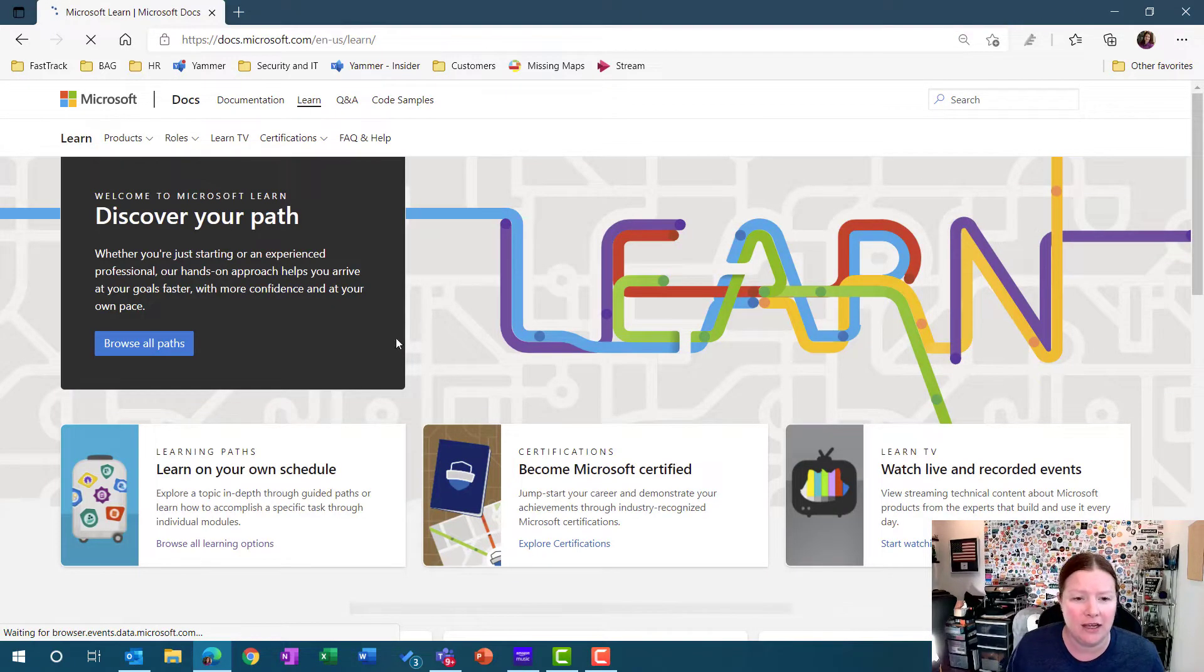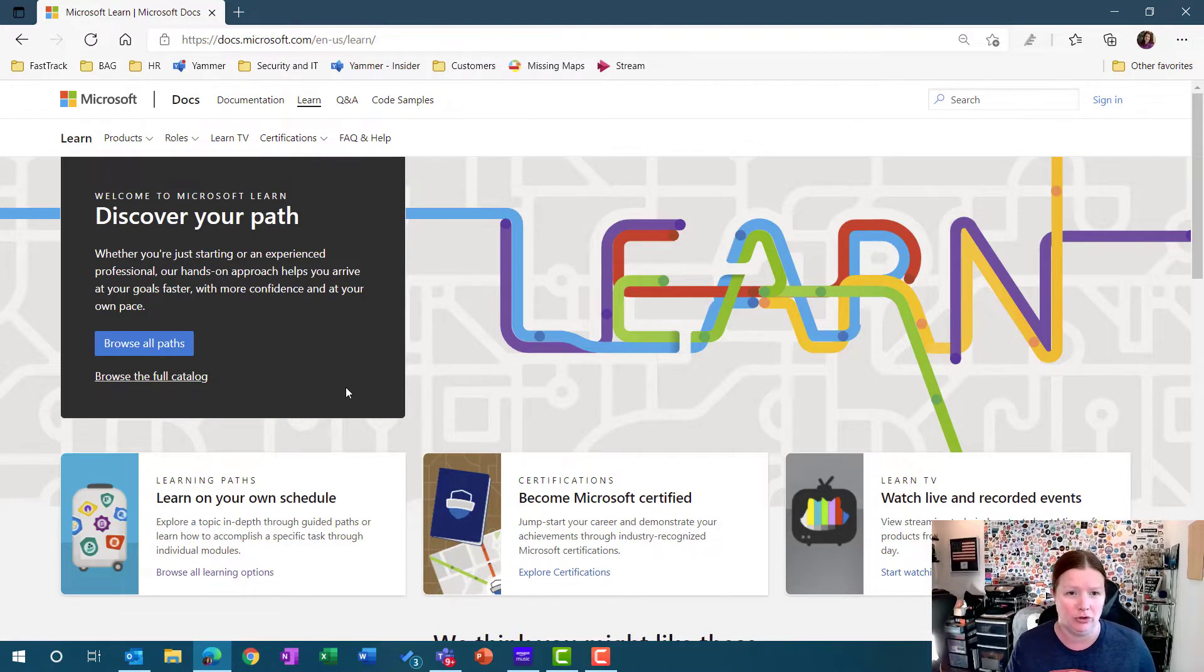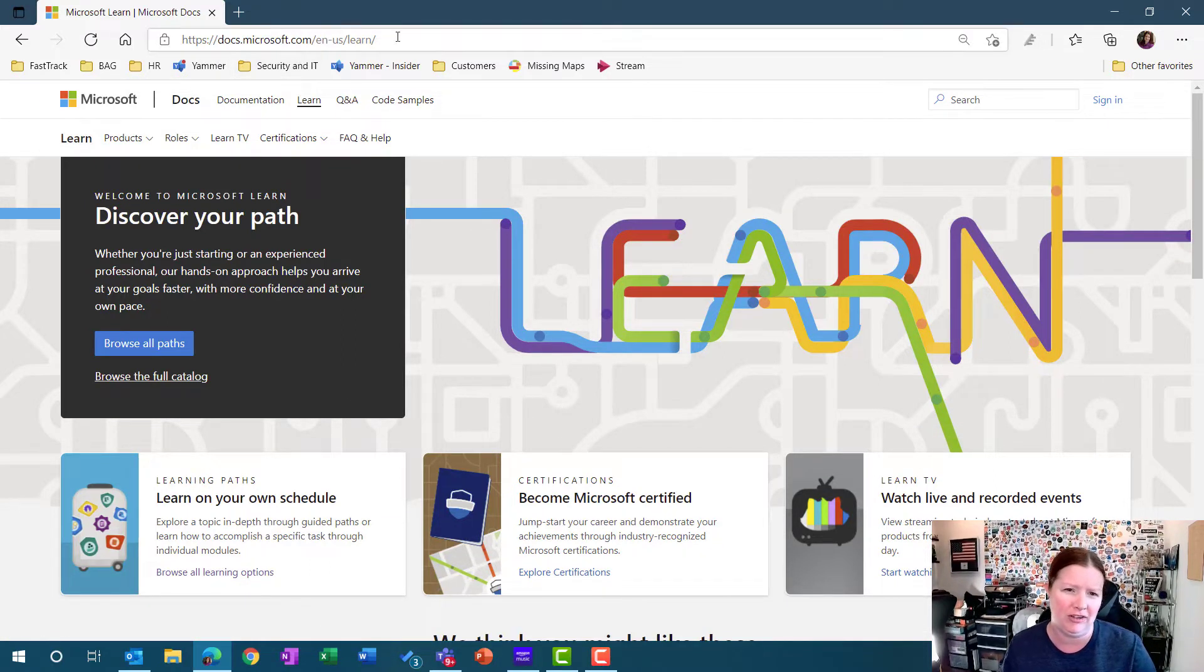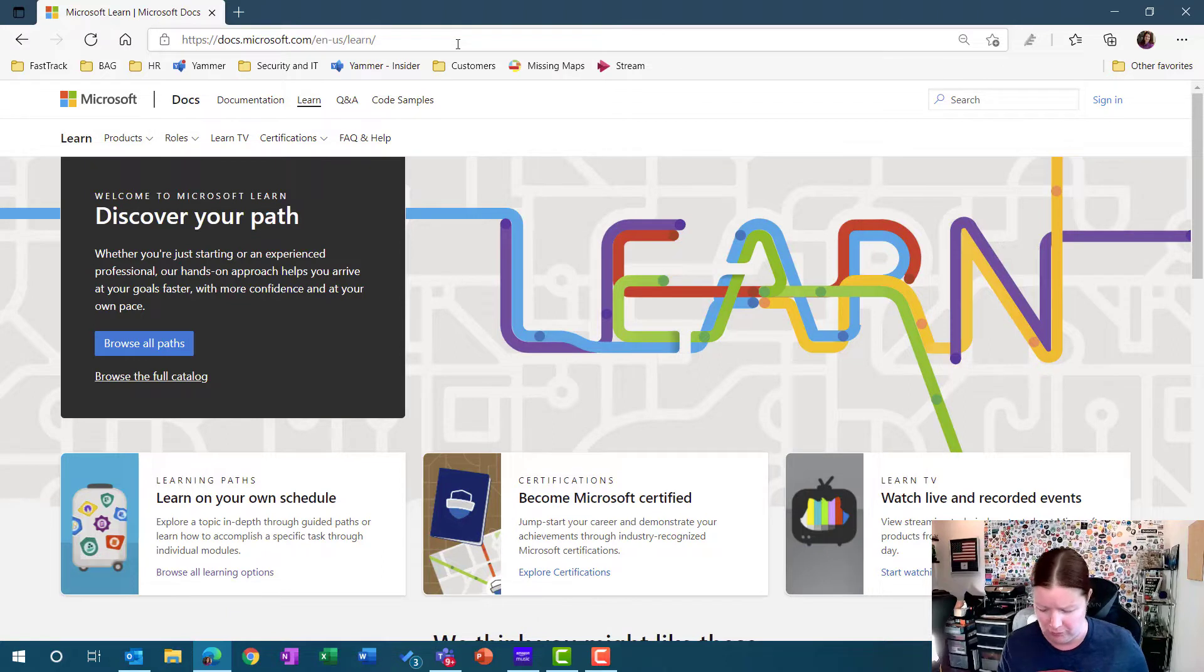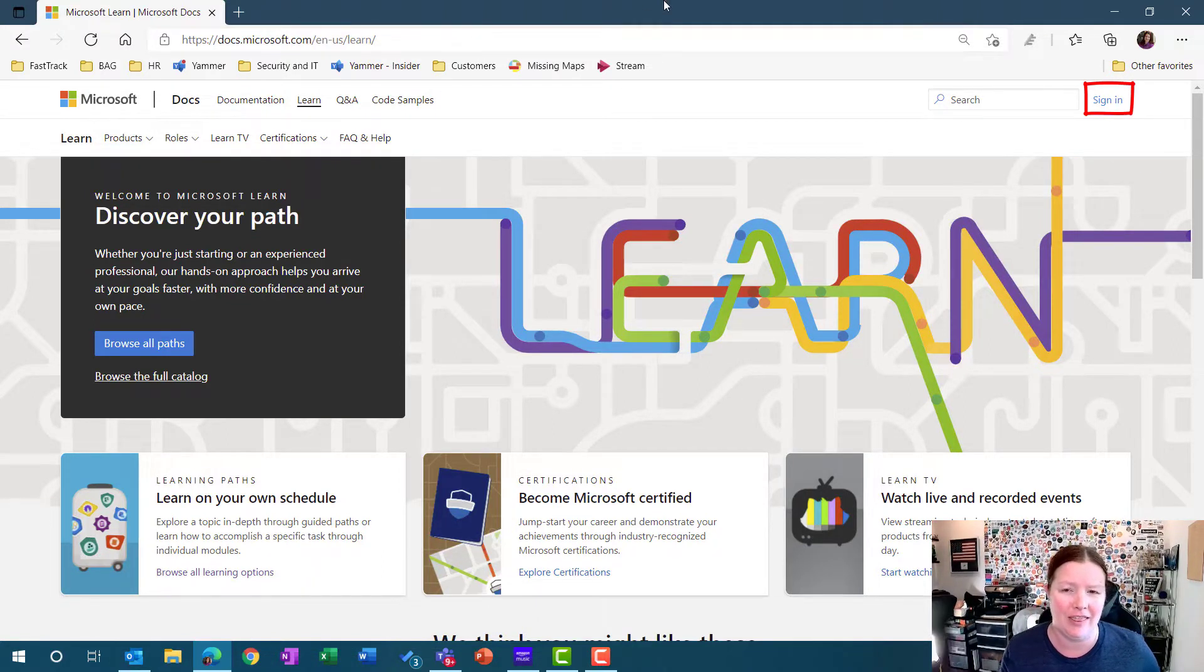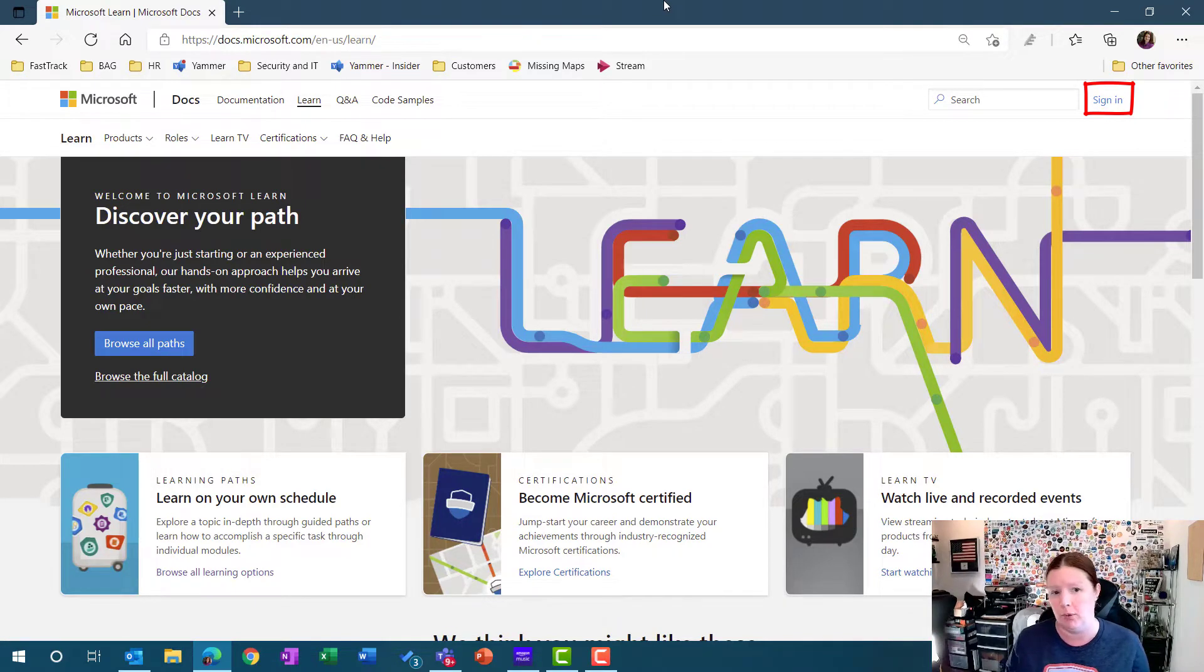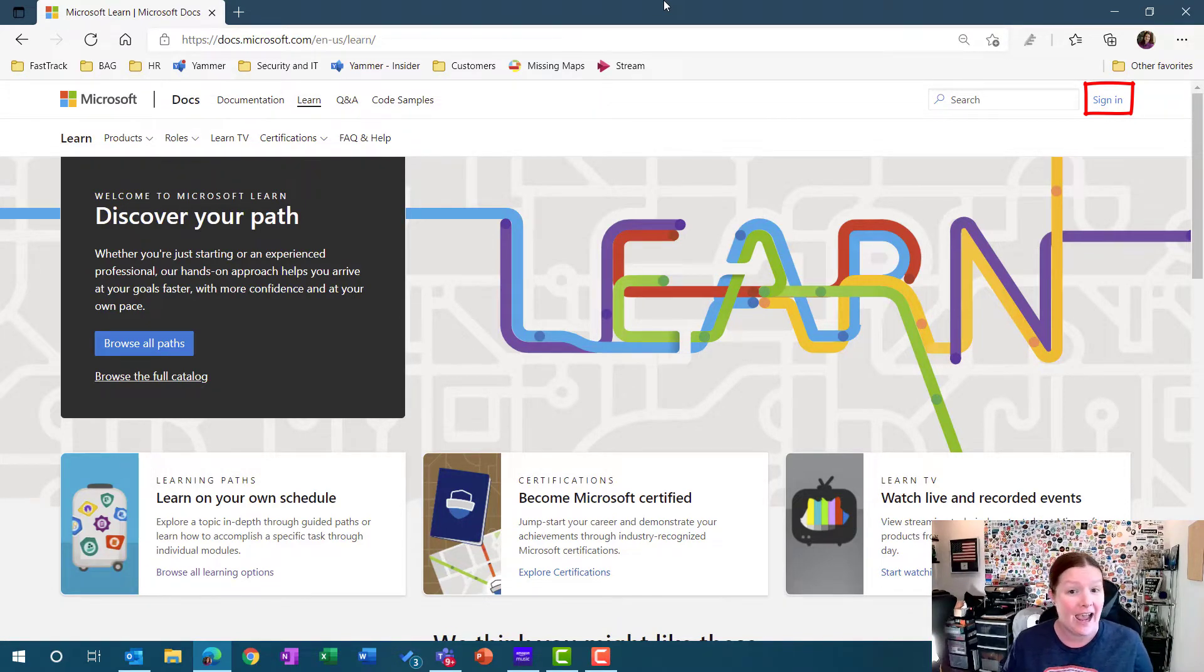It's going to bring you into the actual learn site. You can navigate straight to this to save it to your favorites, whatever you might want to do. Now I do strongly recommend that you create an account and sign in so you can save your progress and earn points and badges as you complete your learning.